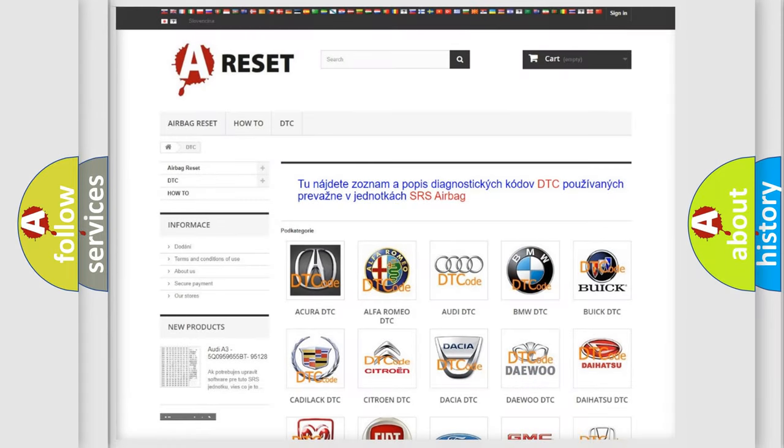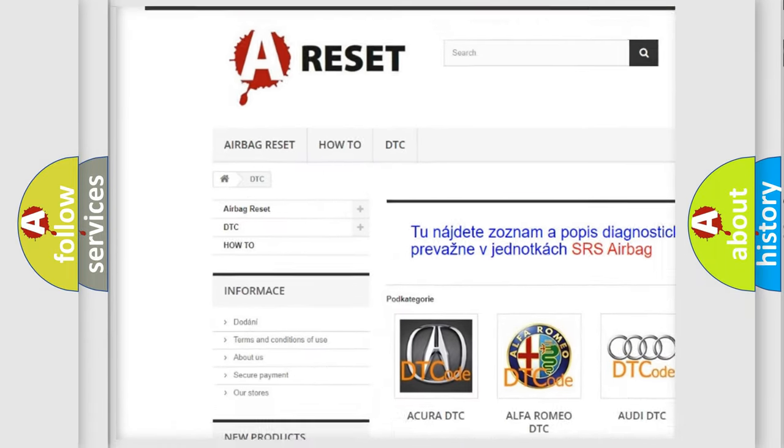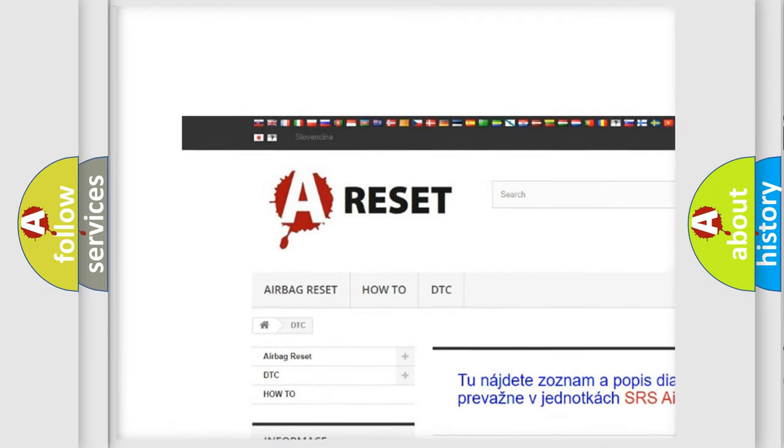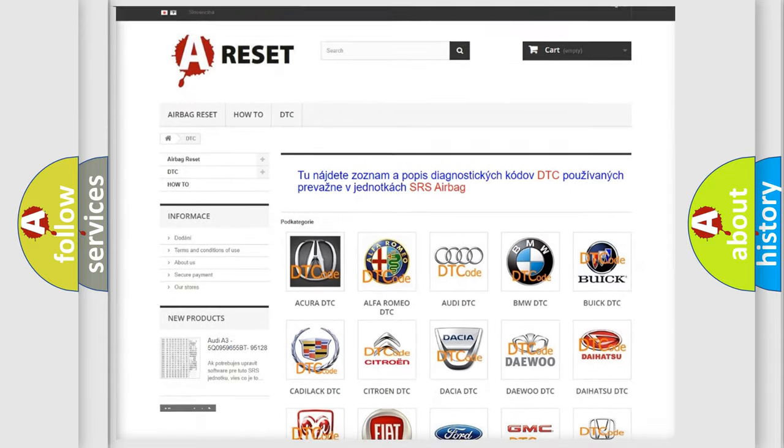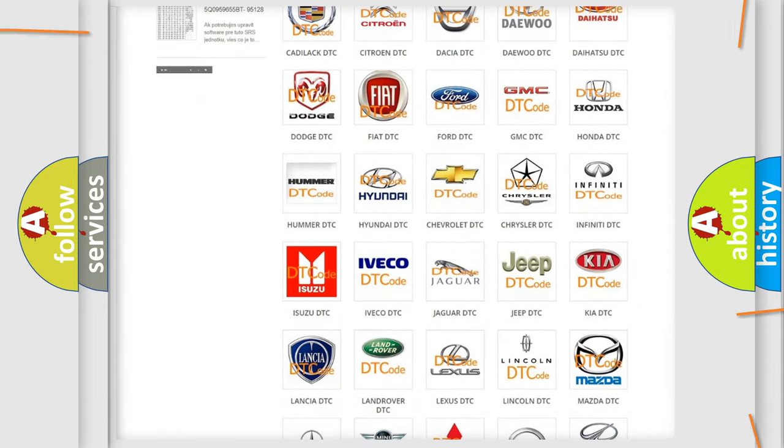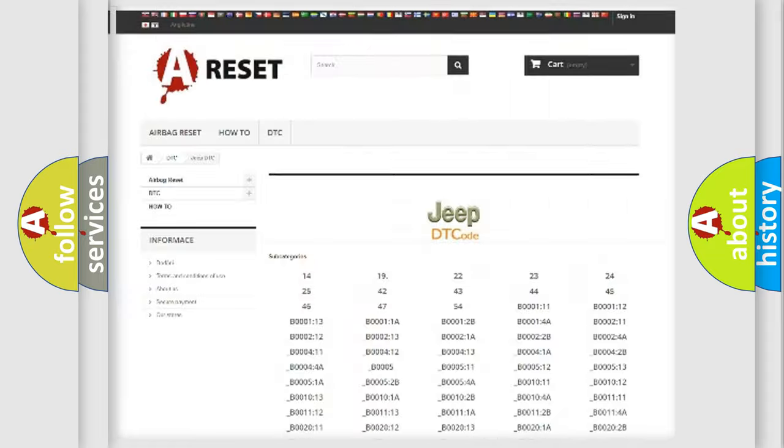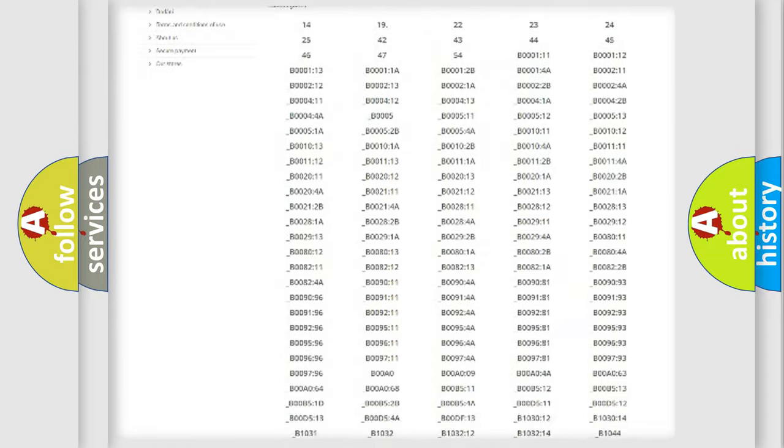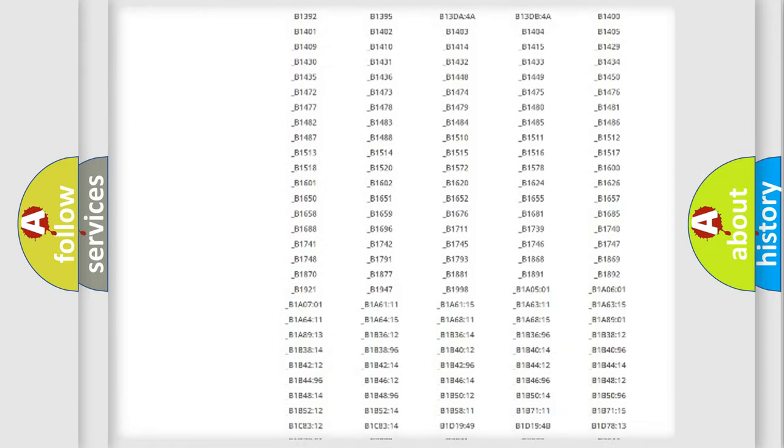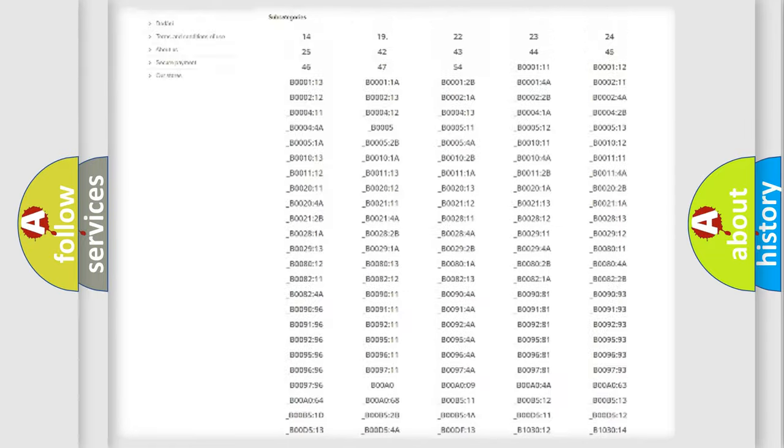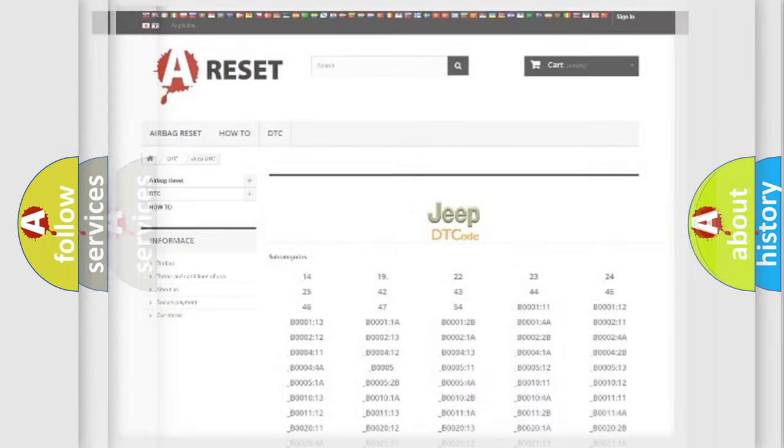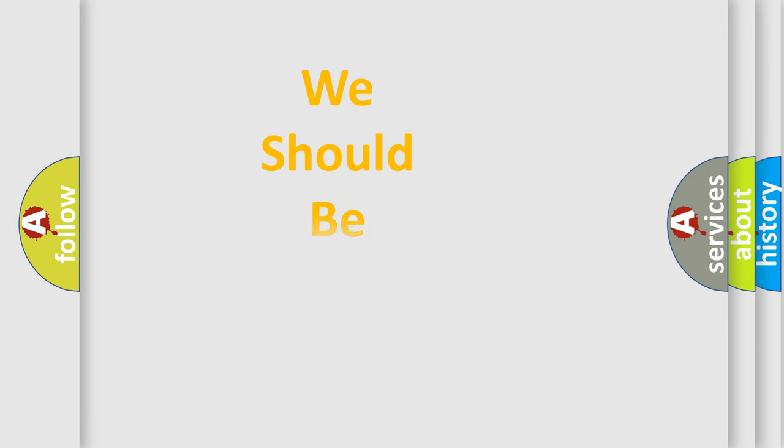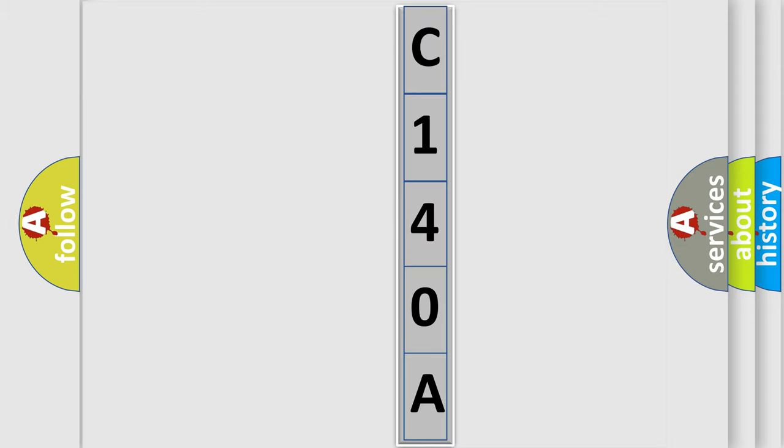Our website airbagreset.sk produces useful videos for you. You do not have to go through the OBD2 protocol anymore to know how to troubleshoot any car breakdown. You will find all the diagnostic codes that can be diagnosed in Jeep vehicles, also many other useful things. The following demonstration will help you look into the world of software for car control units.